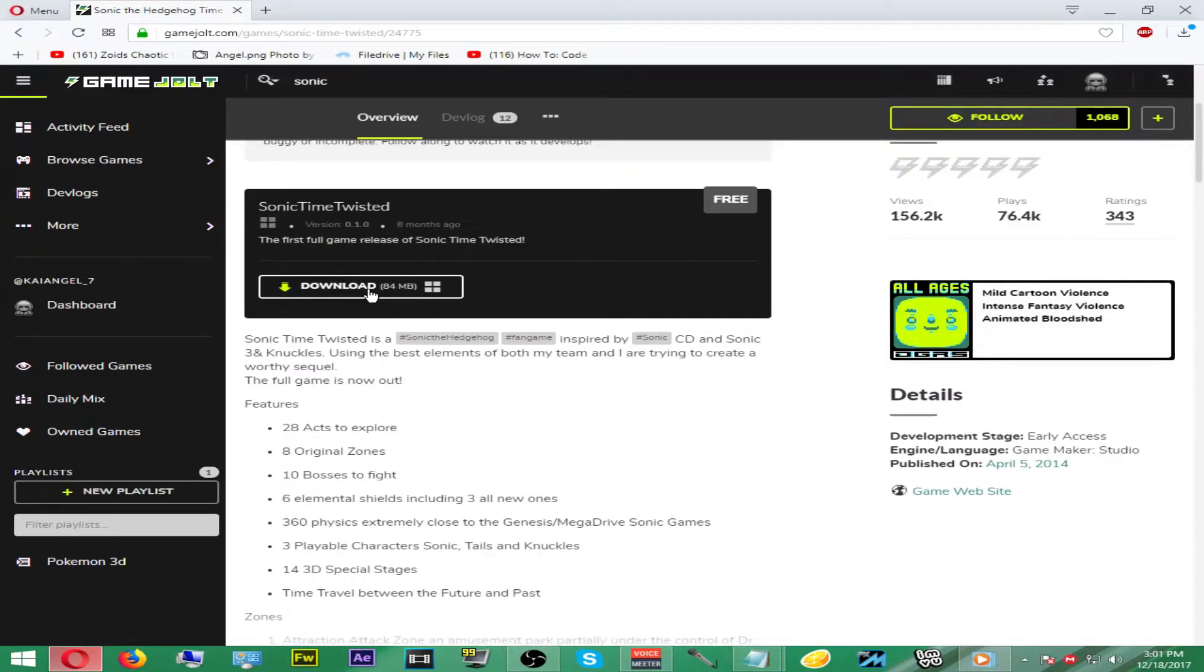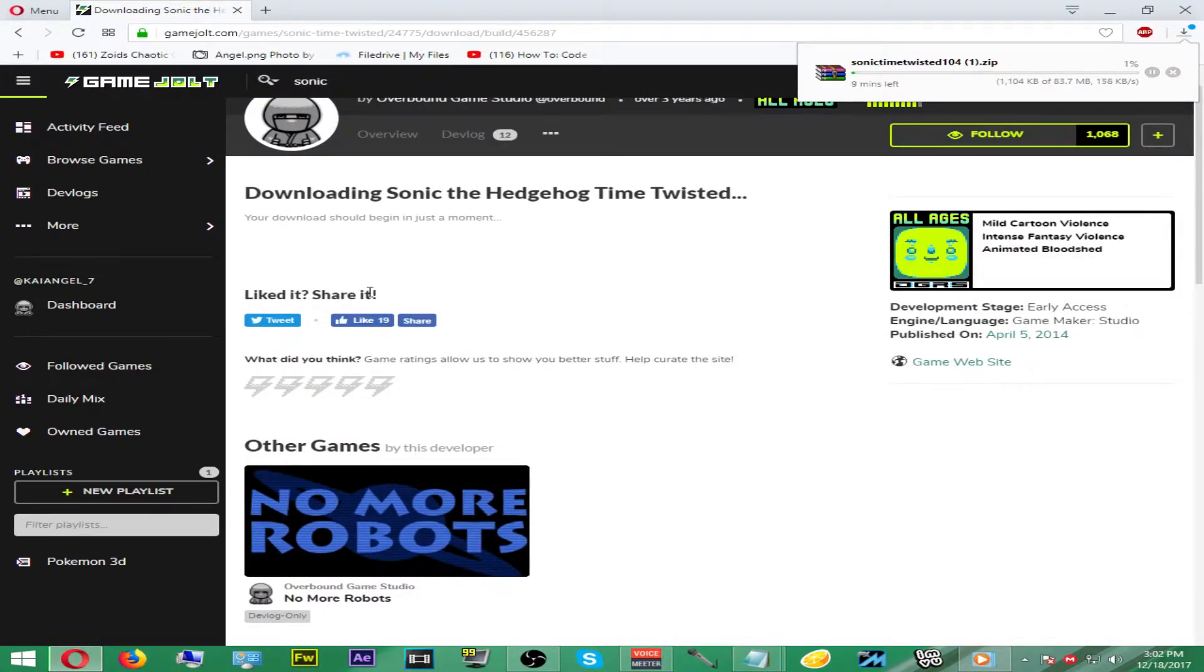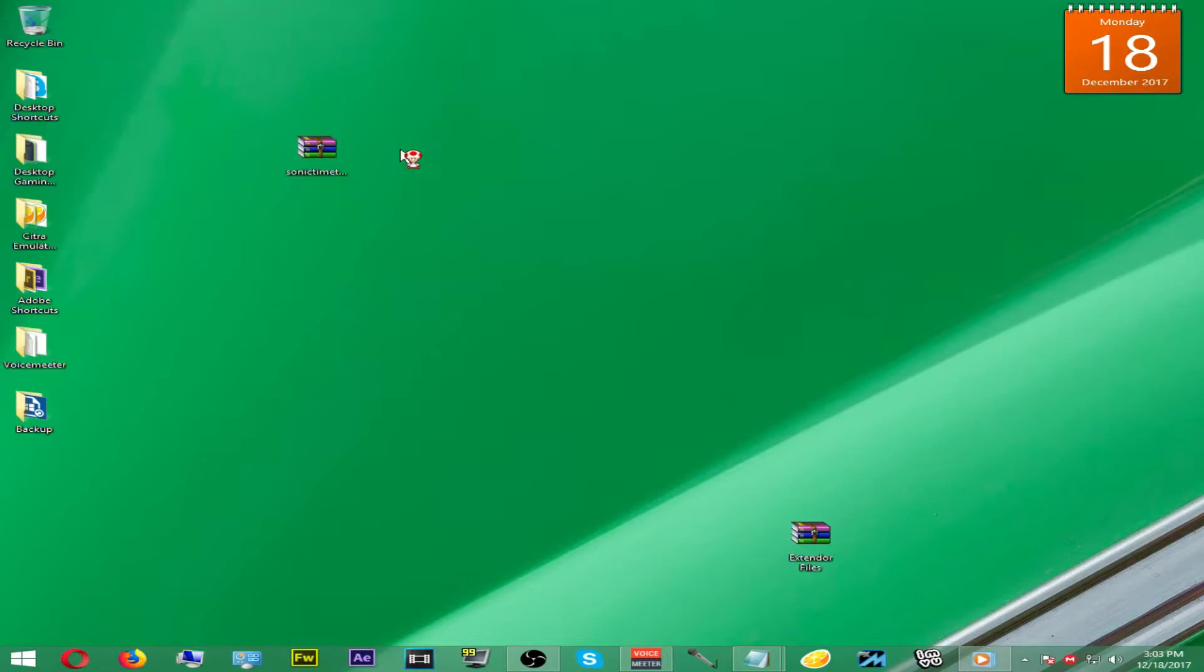Click on the download button and as you can see your download will begin. Once your download is finished, you can then close Game Jolt. You're done with it. Move your downloaded RAR to the desktop and create a new folder and place the RAR within the folder.